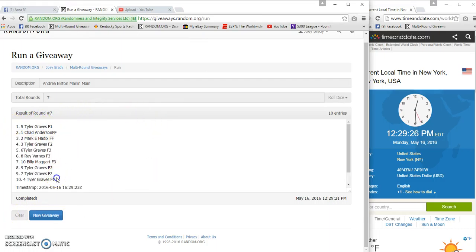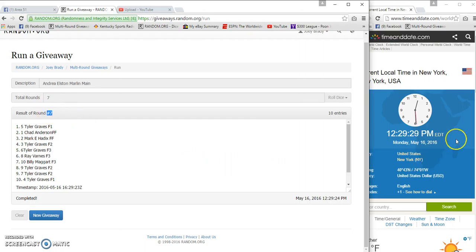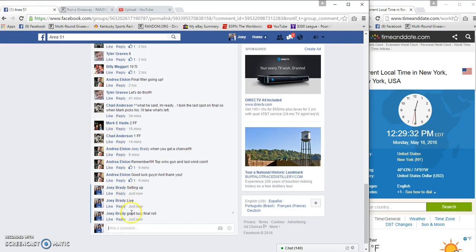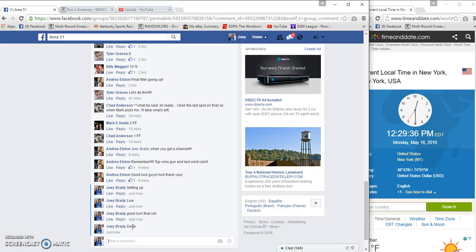Tyler Graves! Tyler Graves sweeps at seven and seven. Twenty nine, twenty nine, twenty nine and twenty three. Congrats, so huge. Sorry to the rest you guys.